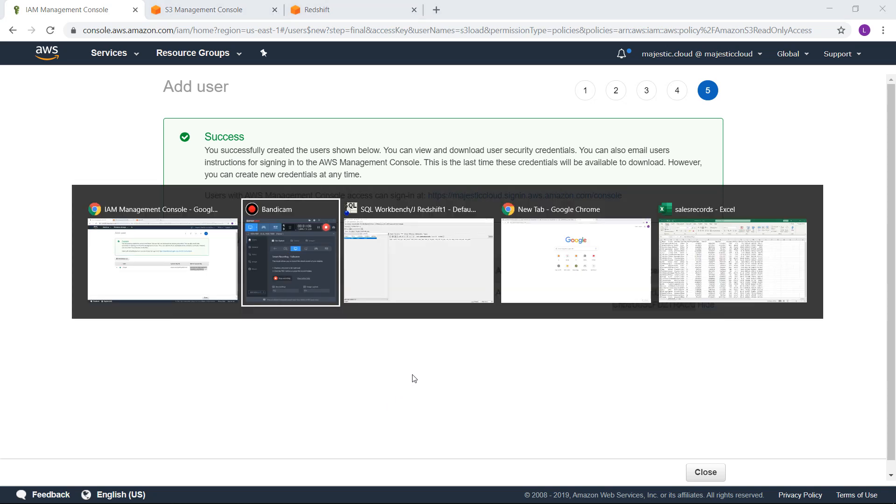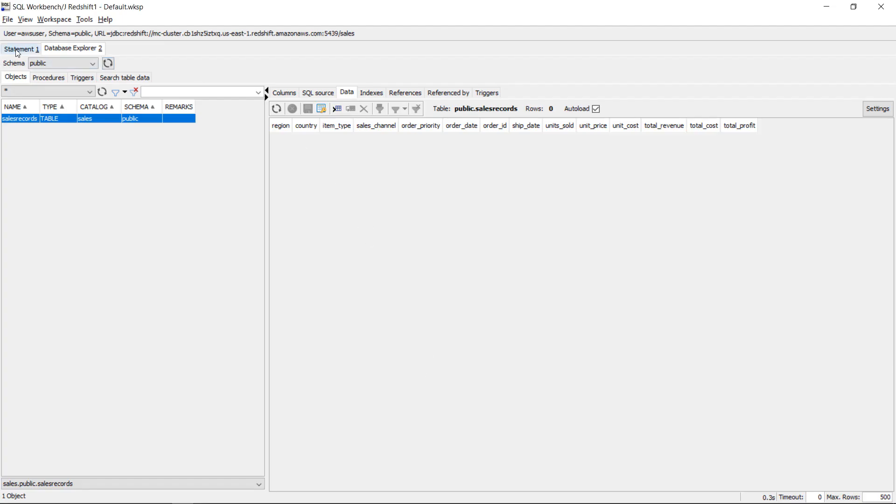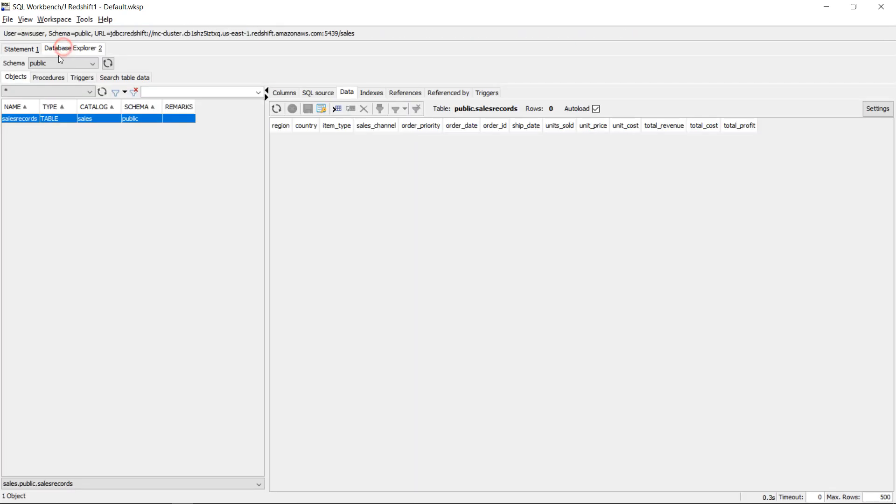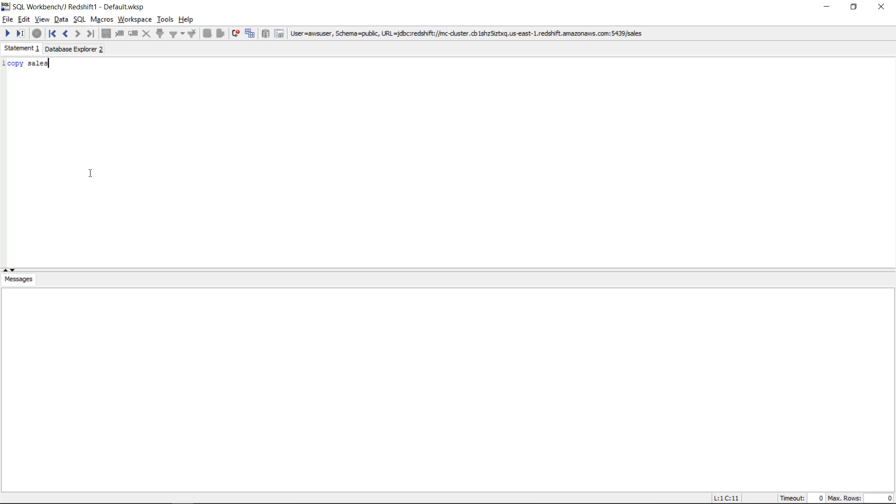So first we will go to SQL Workbench and we will start writing our query for copying the file. So this will look something like this: copy, here comes the name of the table. So I have the table name sales records and I will say copy sales records from and here we need to give it the S3 path. My bucket is load csv from S3 and the file is sales records csv.